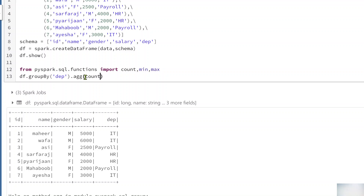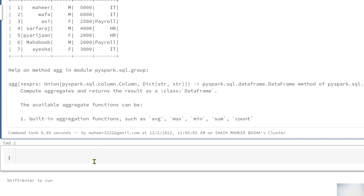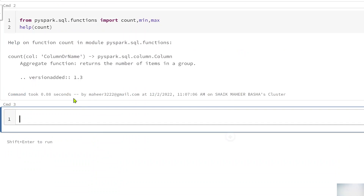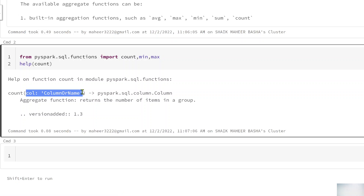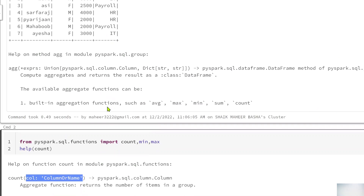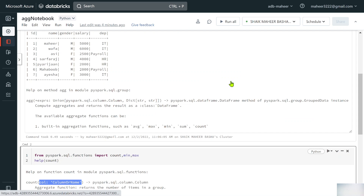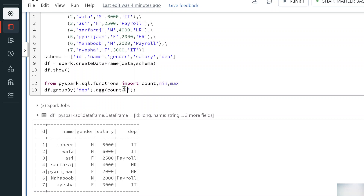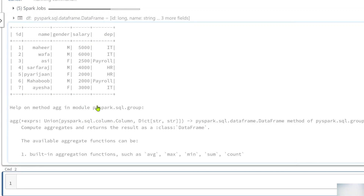To the aggregate function I can pass the count function, which takes a column name. I'll run help(count) in a separate cell — it confirms you supply the column on which to apply the count. So I'll pass count('*') to count all rows and give it an alias name like 'count_of_emps', then use show().